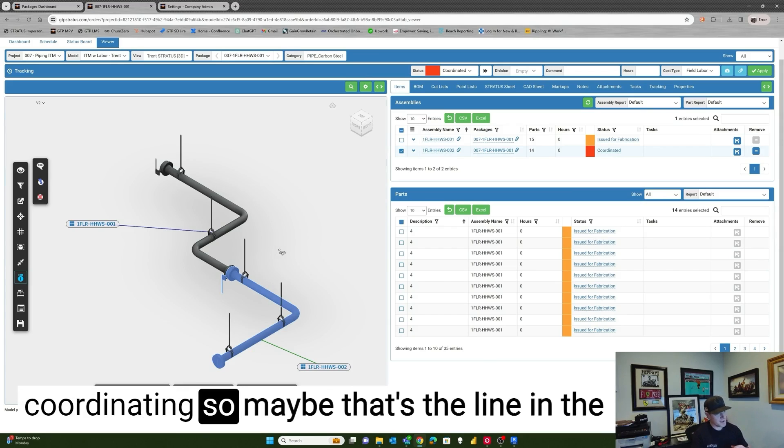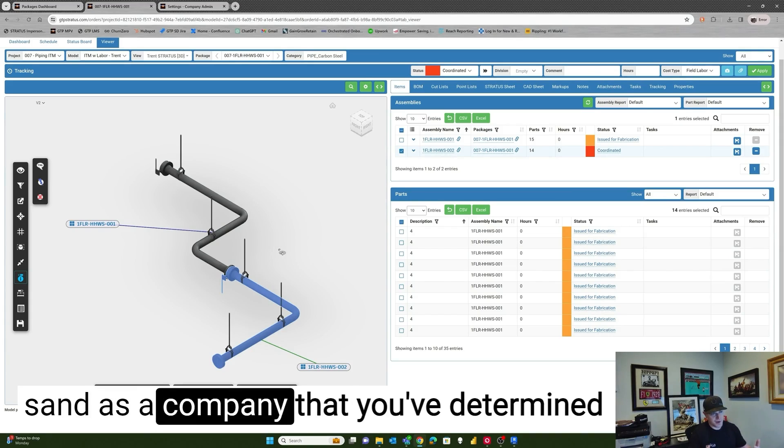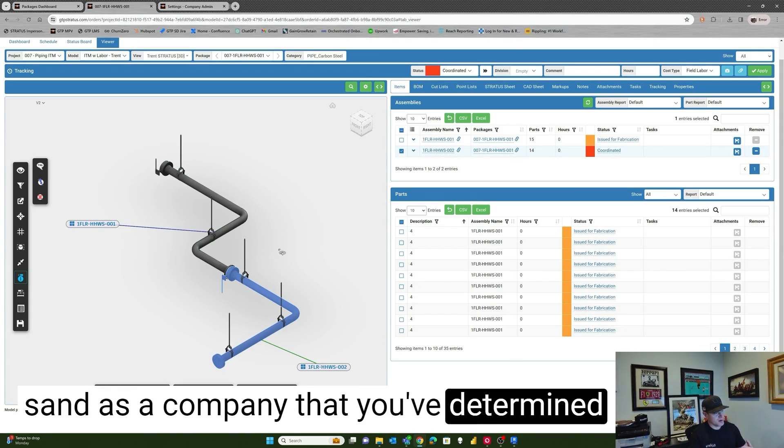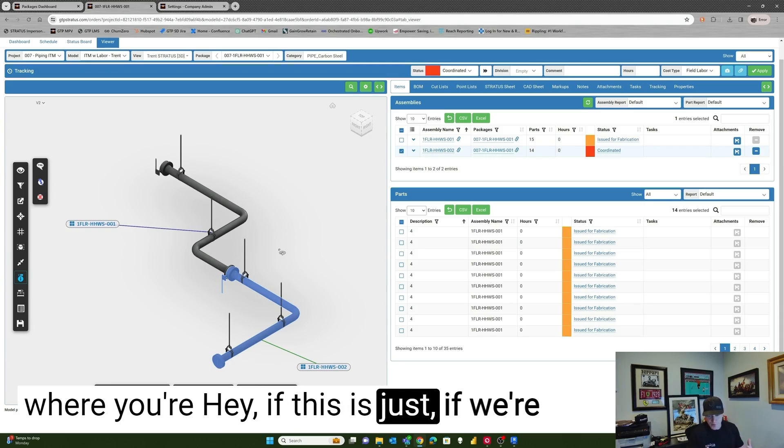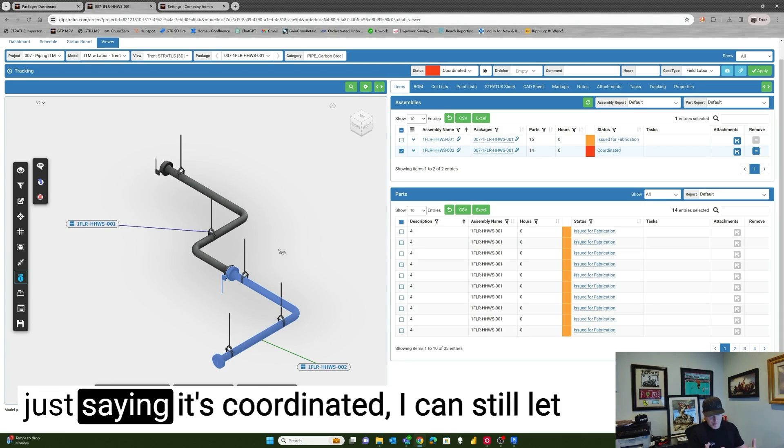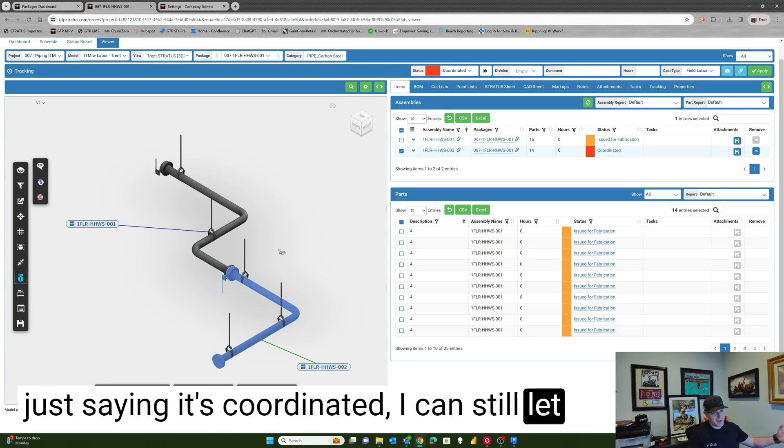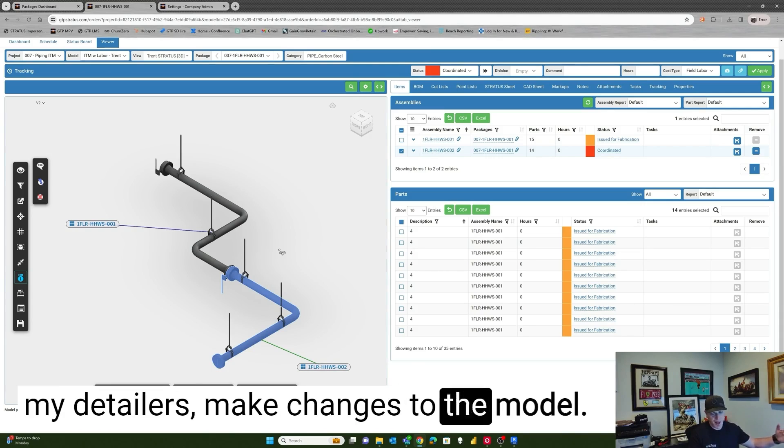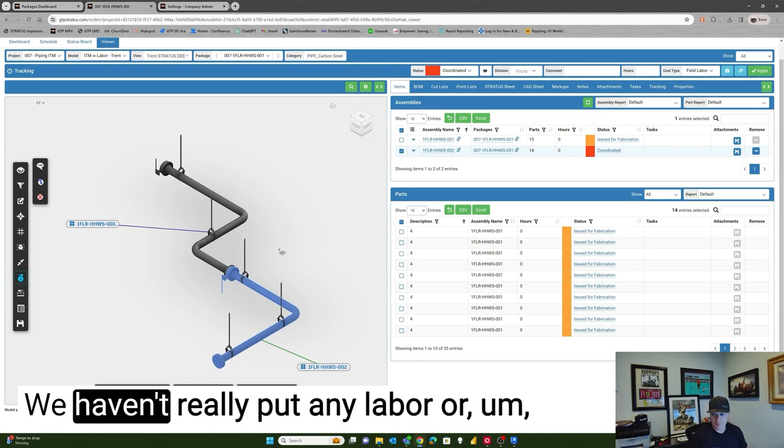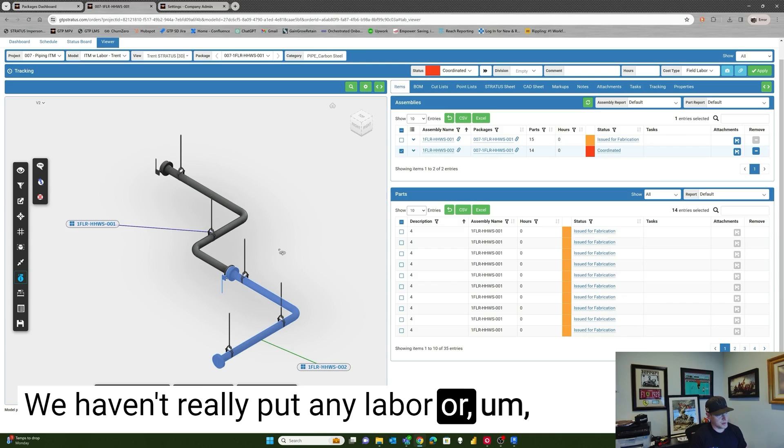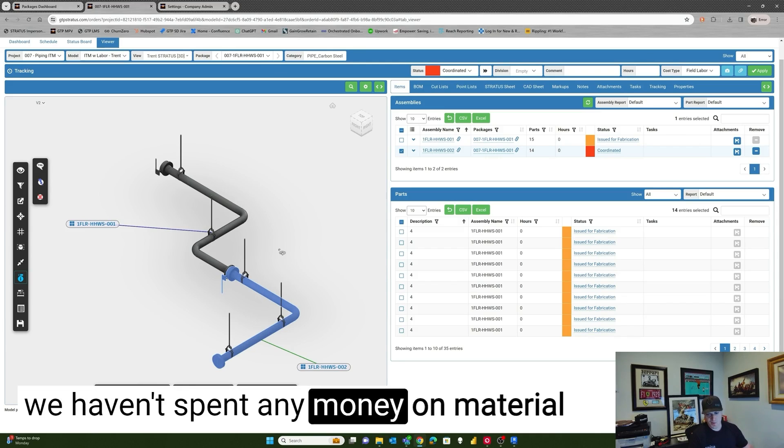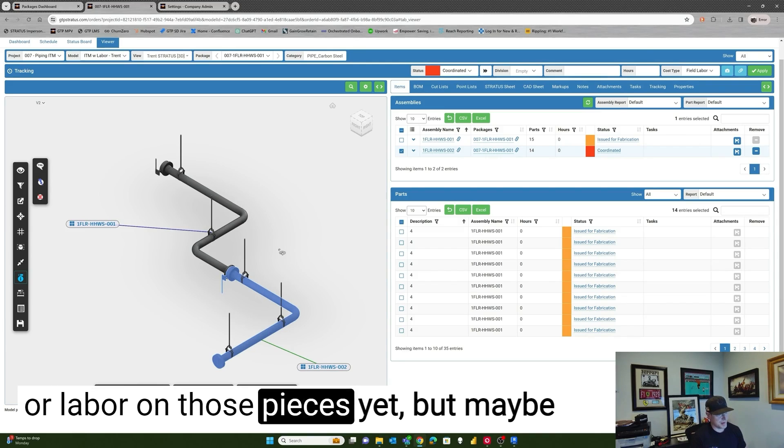So maybe that's the line in the sand as a company that you've determined where, hey, if we're just saying it's coordinated, I can still let my detailers make changes to the model. We haven't really put any labor or we haven't spent any money on material or labor on those pieces yet.